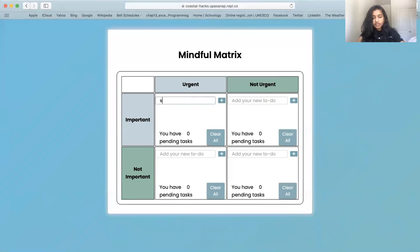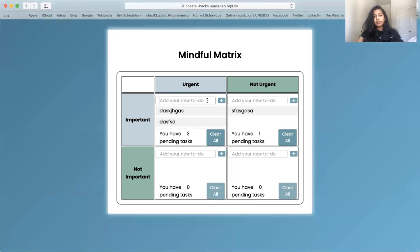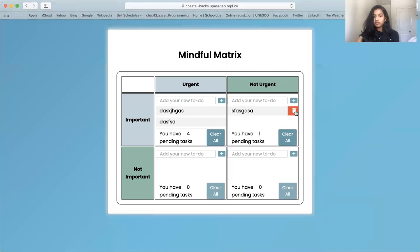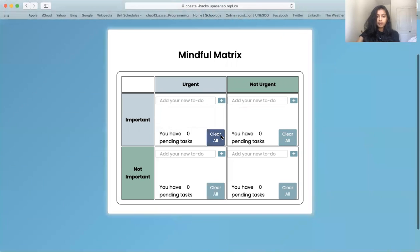As you can see in the matrix, tasks are sorted out by urgency and importance. I'm just typing random letters here, but users can type out actual tasks. You can delete tasks through the trash can or through the clear all button. As you can see, you can see all the tasks here. When I click the clear all button, all the tasks are gone.